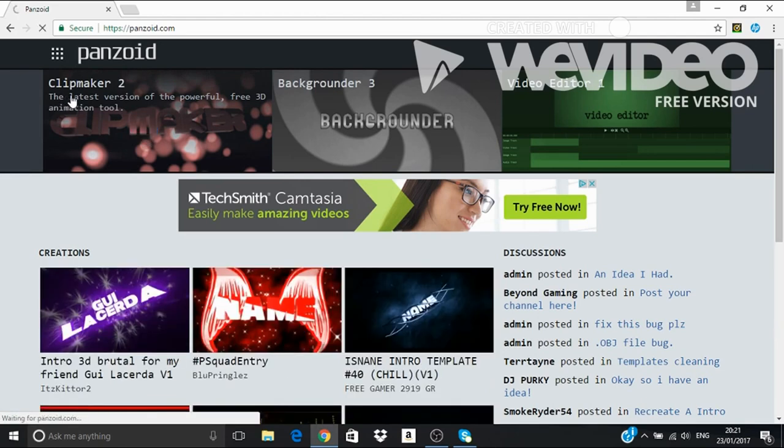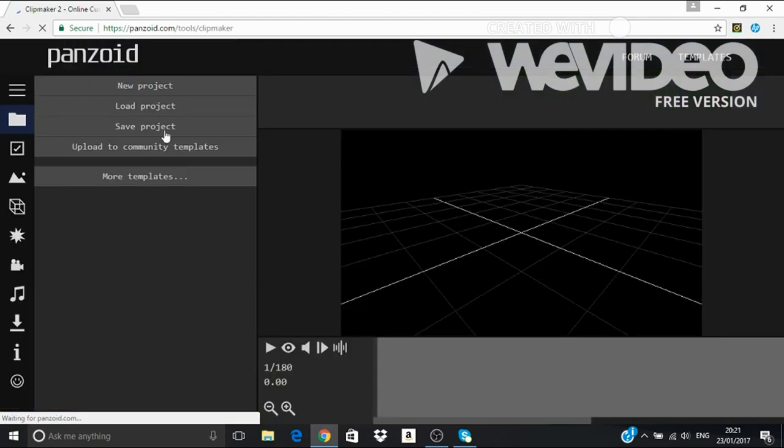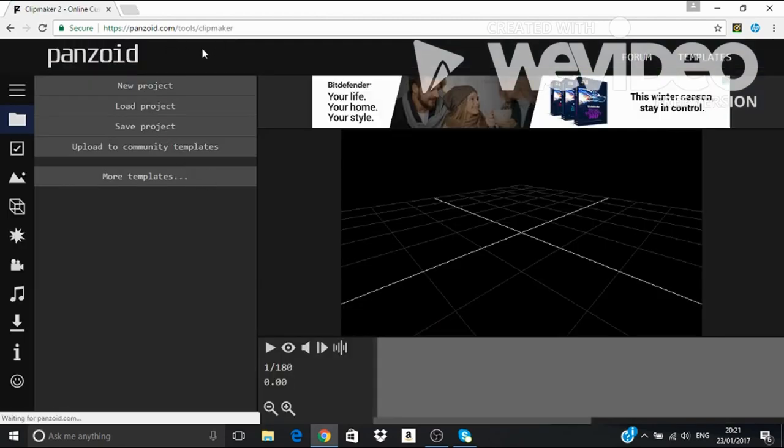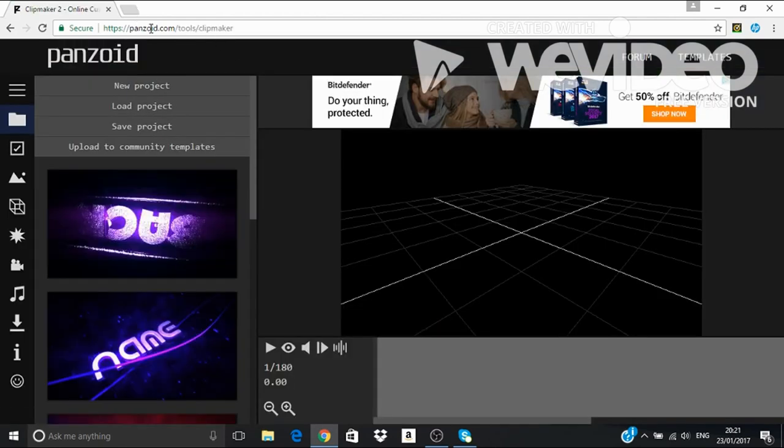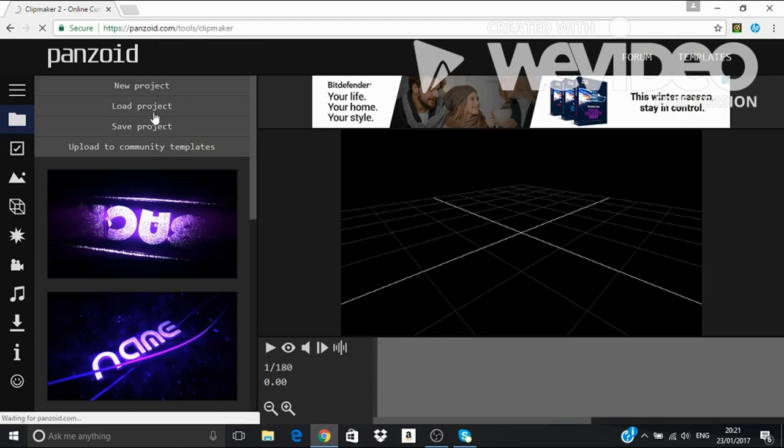You will want to go to Clipmaker 2. I'll leave a link in the description of this page. New Projects.